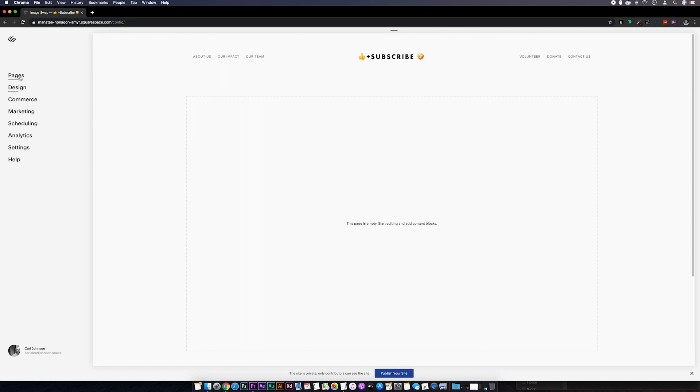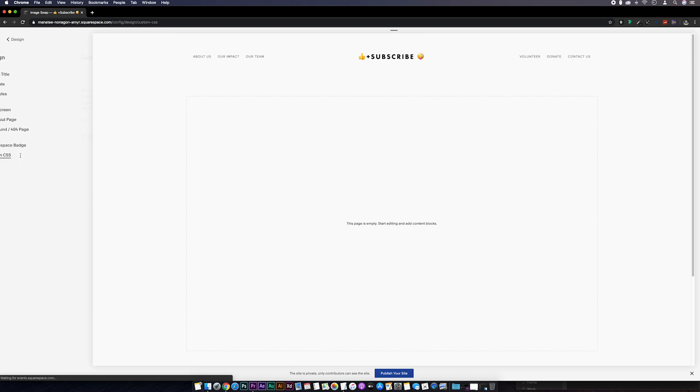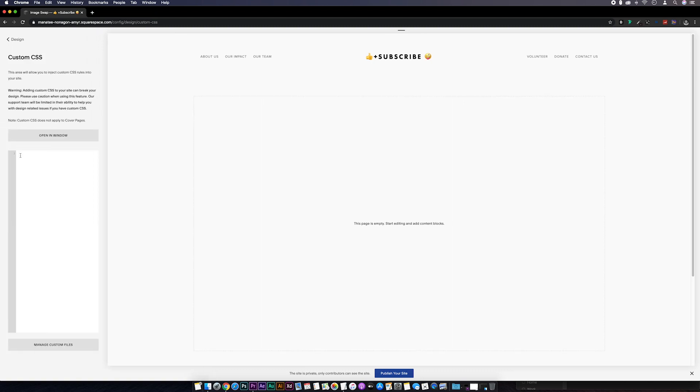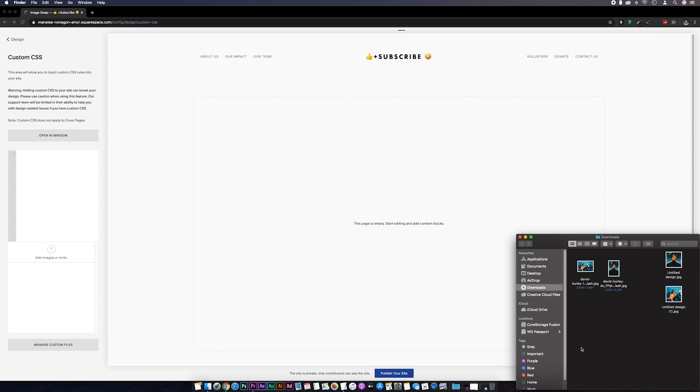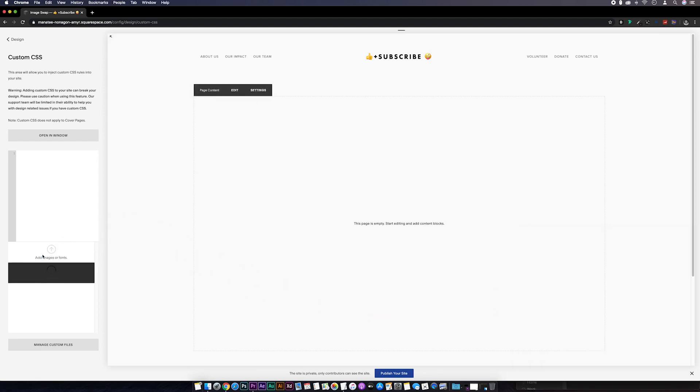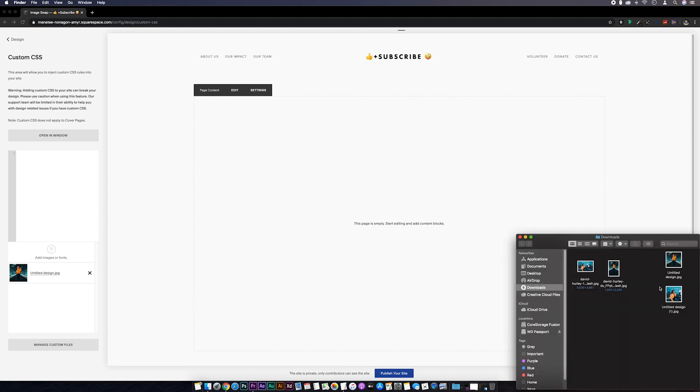If we go to our custom CSS and then manage custom files, then we'll drag our images into the add images or fonts section. Annoyingly, this has to be done one at a time.